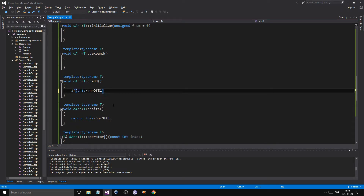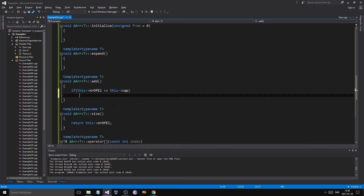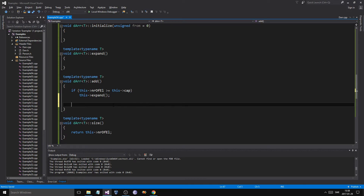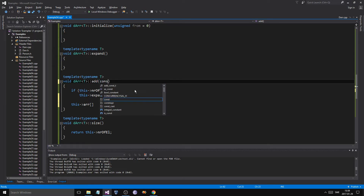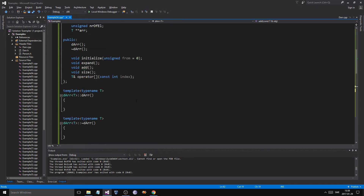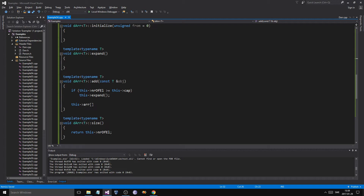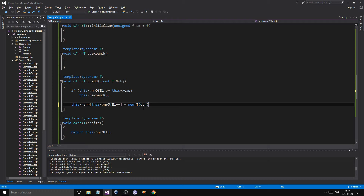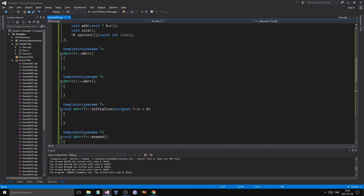For add: if number_of_elements is greater than or equal to cap, we call expand. Either way, we take a const T reference called object and set array[number_of_elements] equal to new T(object), since each slot in the pointer-to-pointer array must be dynamically allocated as a new instance of the generic type, initialized with a copy of the passed-in object. Then we increment number_of_elements.